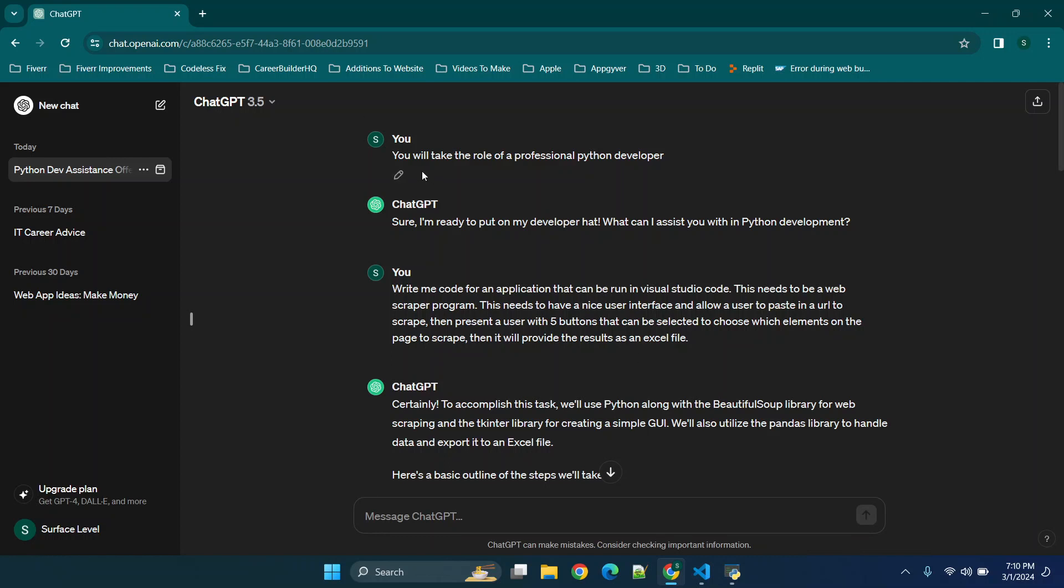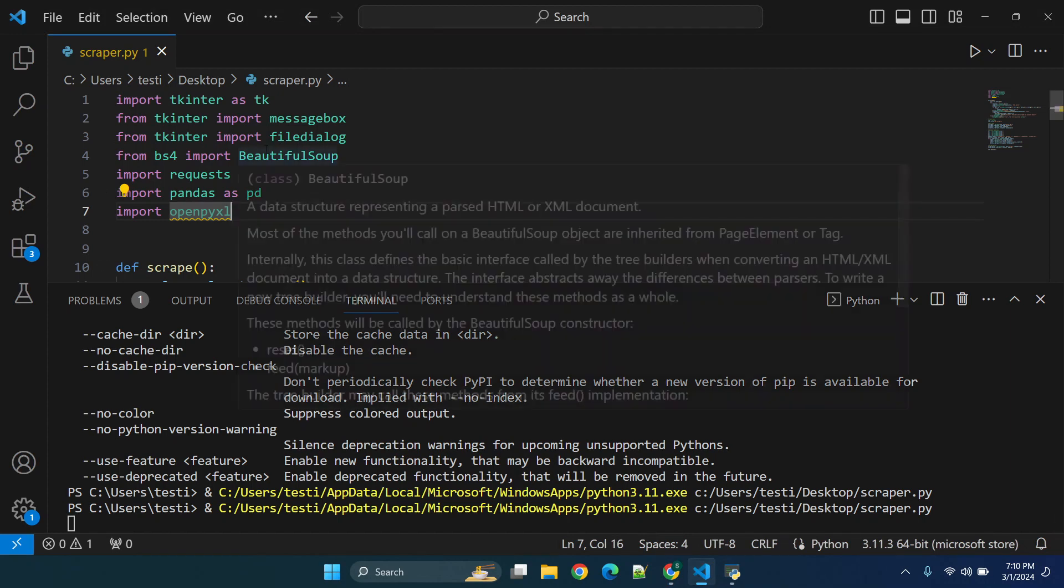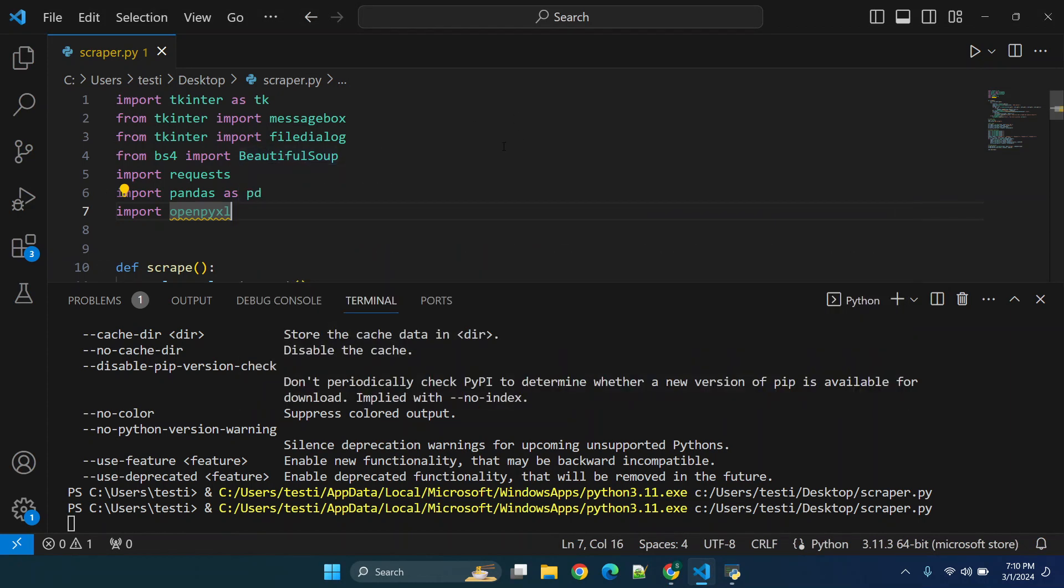Alright, so you'll see I have a couple of ChatGPT prompts but I started off with assigning the role of a professional Python developer. Now you can use Replit, which is a website online where you can run this code, or if you want you can download and install something like Visual Studio to run this code.